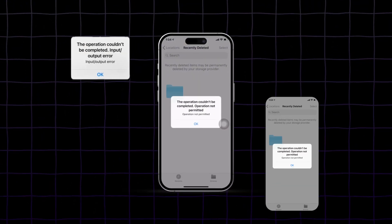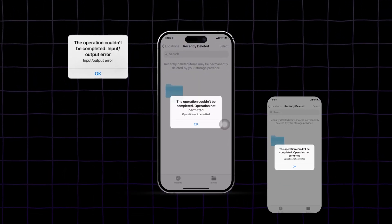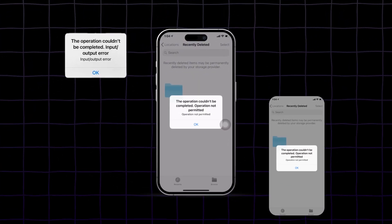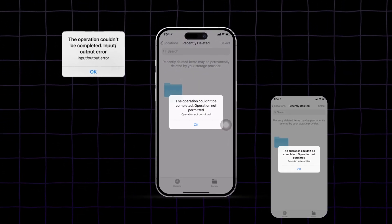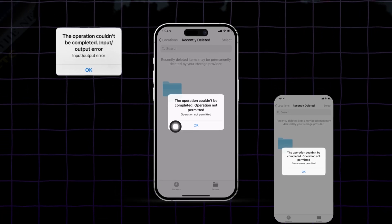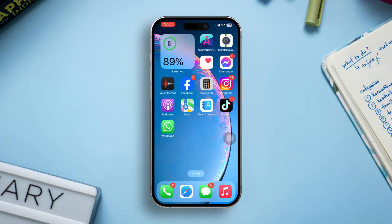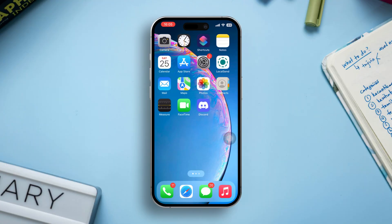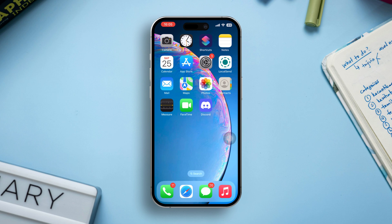Are you getting the 'operation couldn't be completed' error when using iCloud on your iPhone? This issue may be caused by network problems, software bugs, or Apple ID related issues. Don't worry, this guide will walk you through the steps to resolve this error so you can use iCloud smoothly. So let's get started.